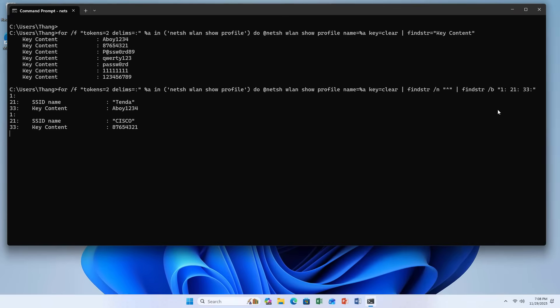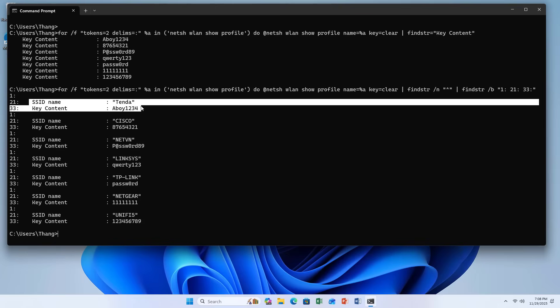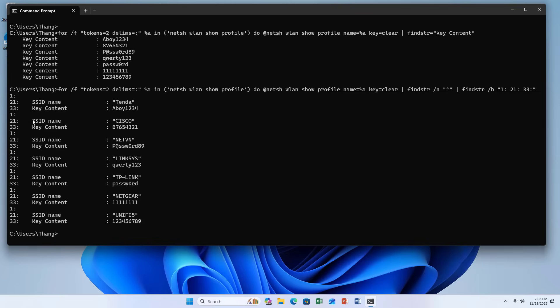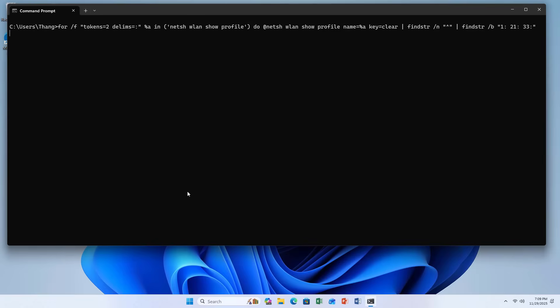And here is the result. They are divided into pairs: the wireless network name and its password.